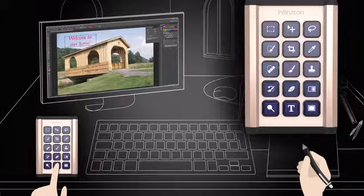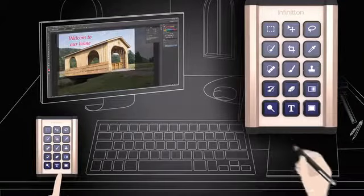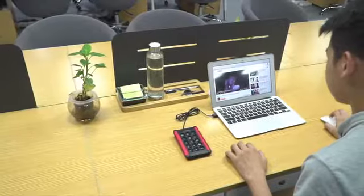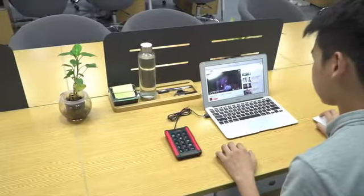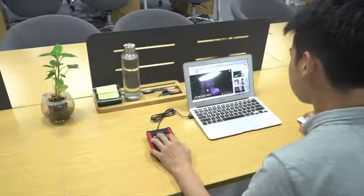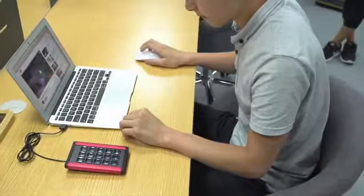With the Infiniton, previous tasks that took multiple steps can now be streamlined into one smart key function that will improve the speed, control, and efficiency of whatever it is you're doing.